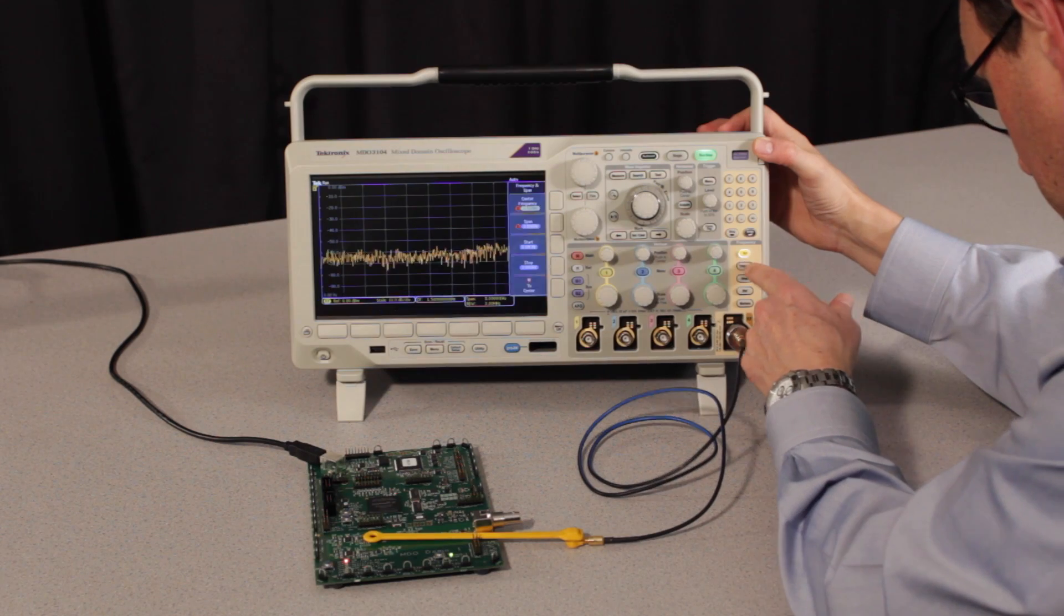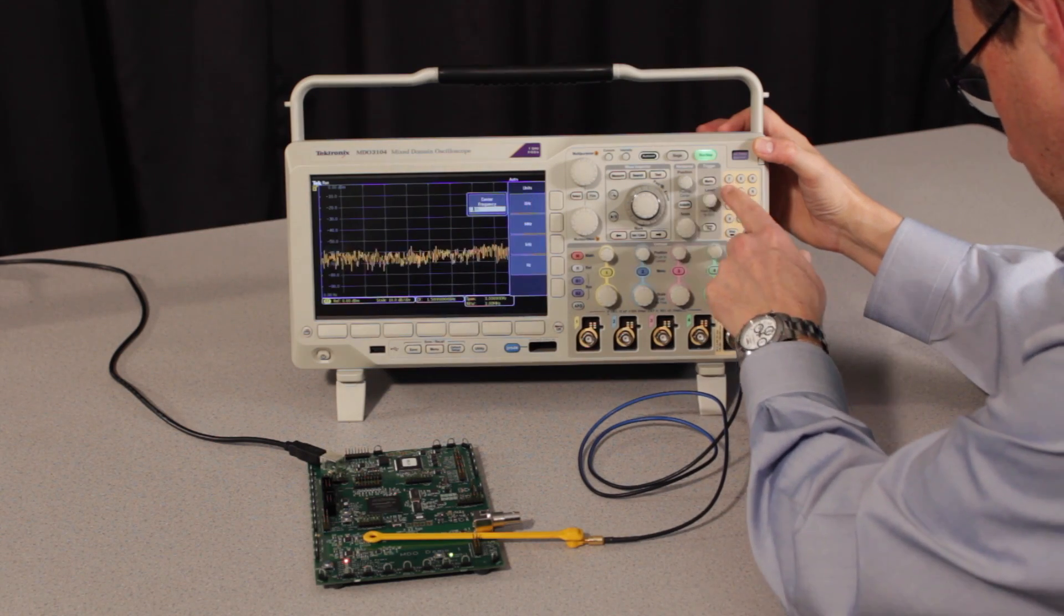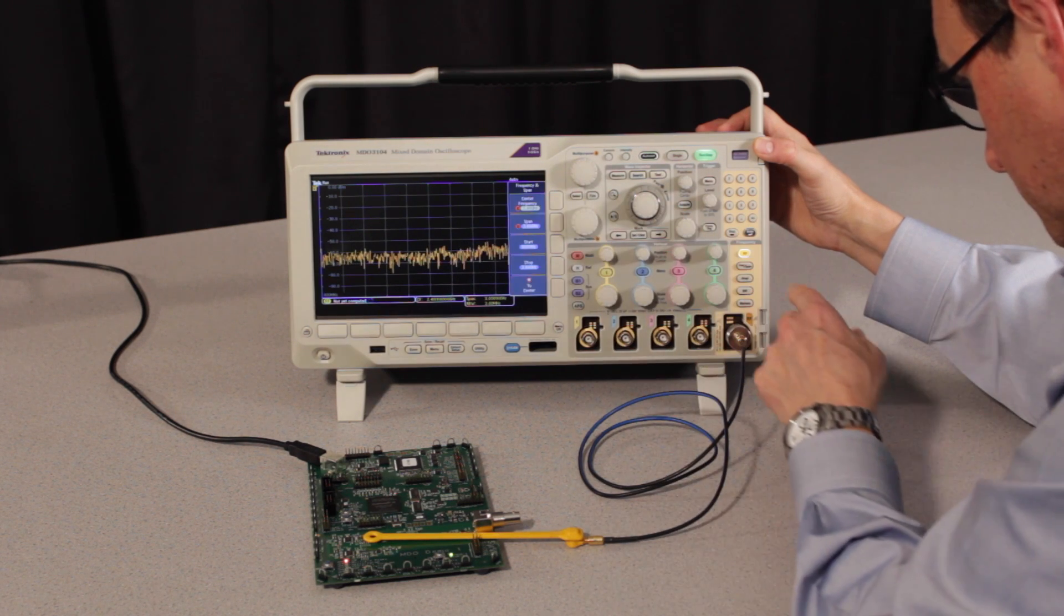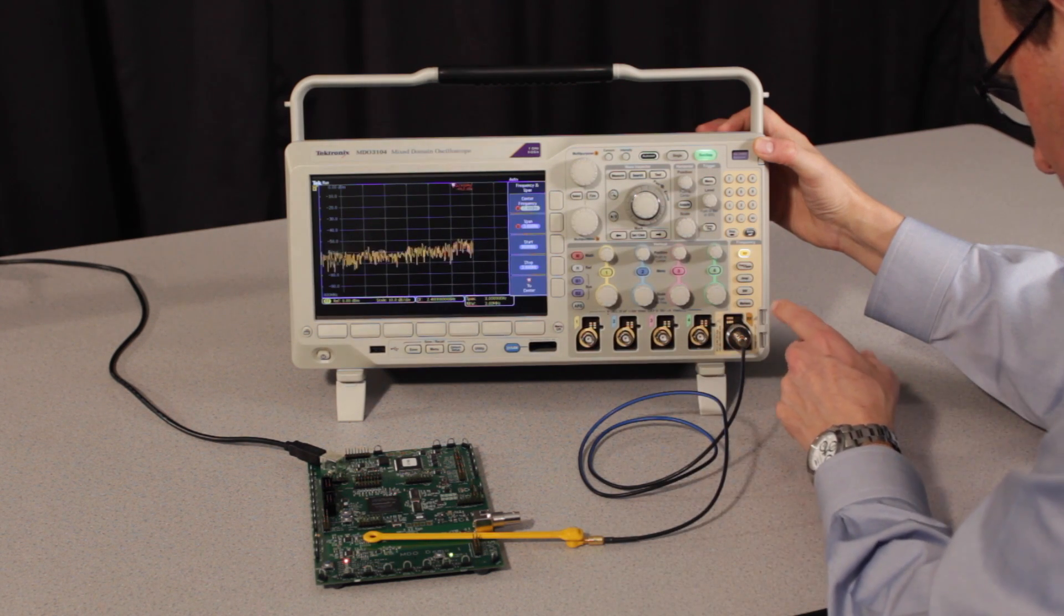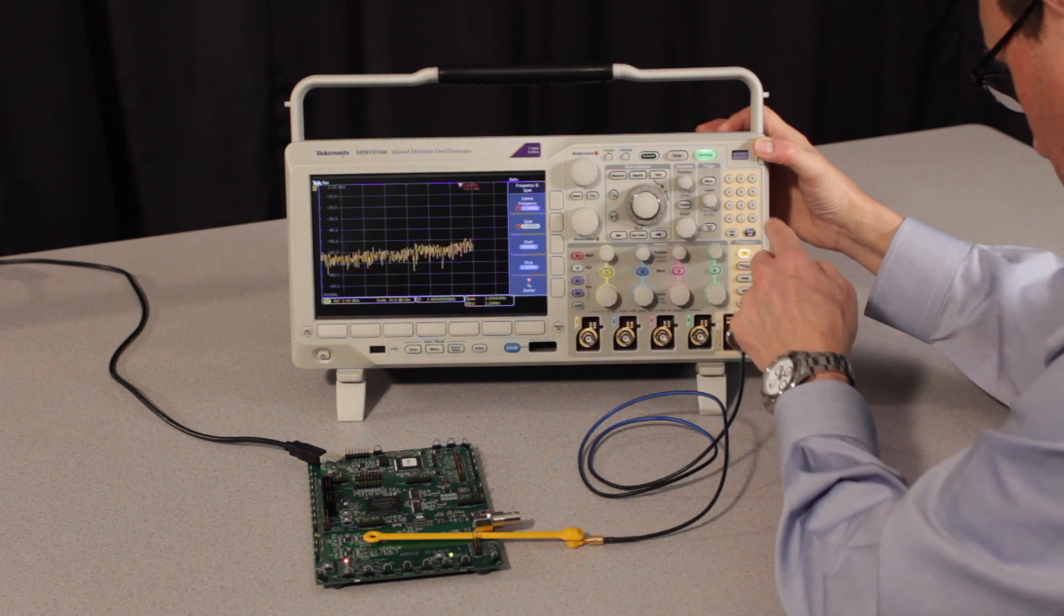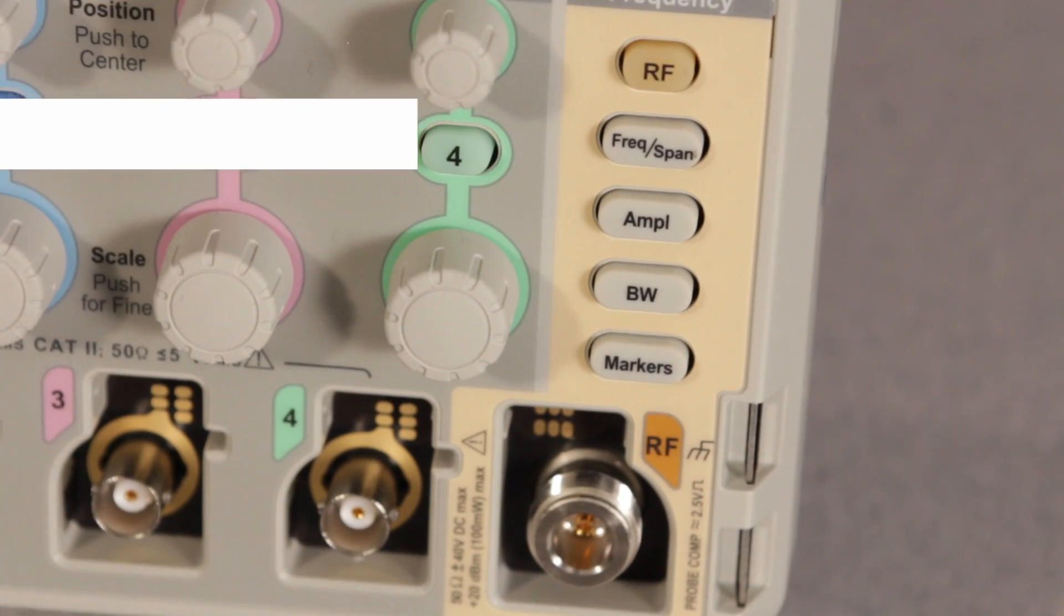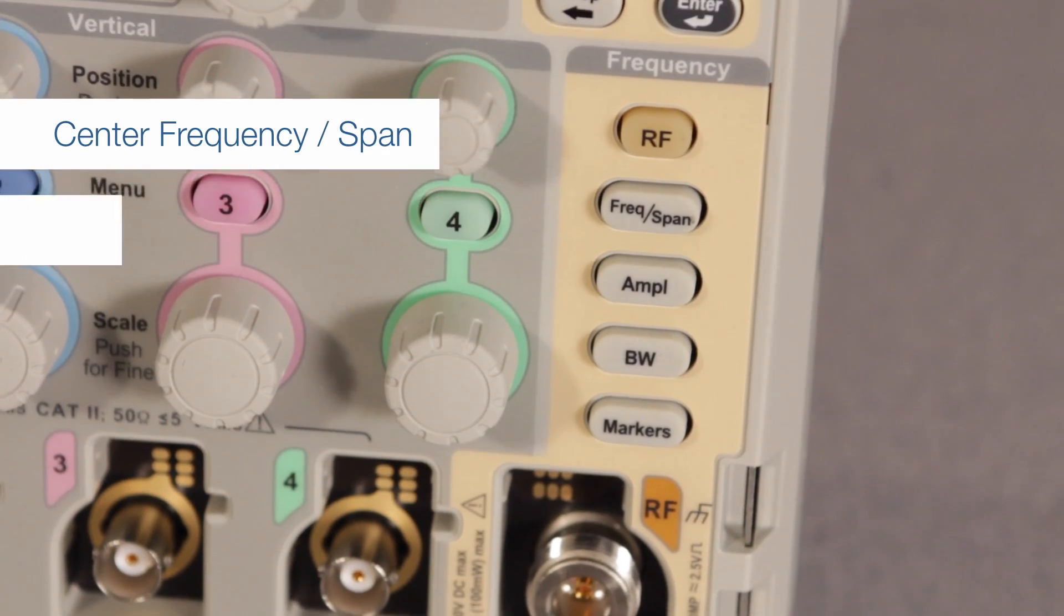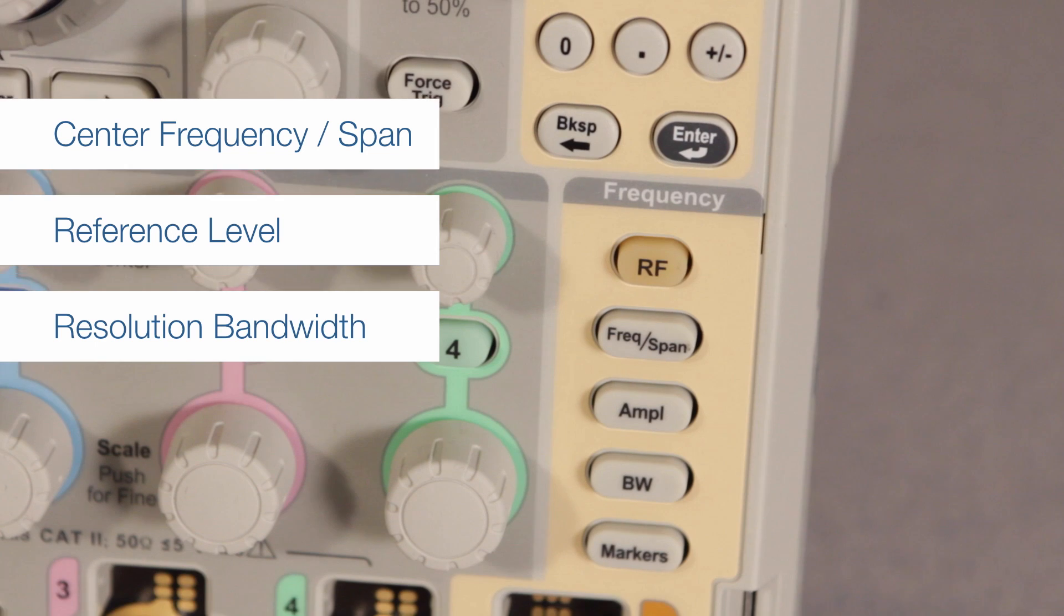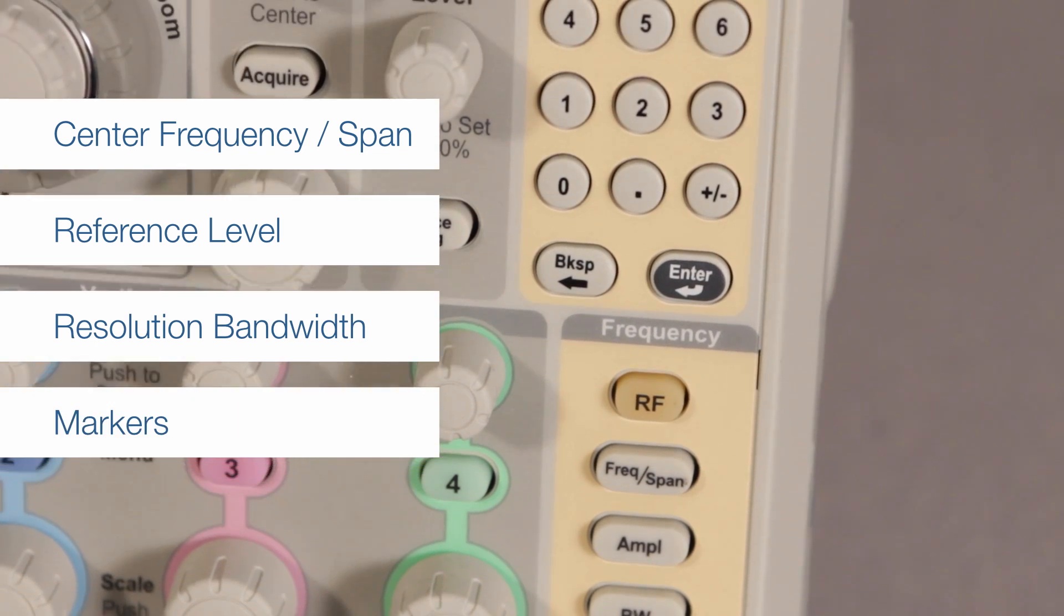The front panel includes a section dedicated to the spectrum analyzer that provides direct access to the most commonly used settings, such as center frequency and span, reference levels, resolution bandwidth, and markers.